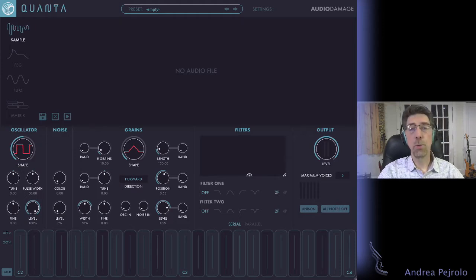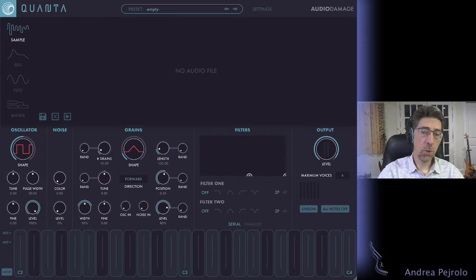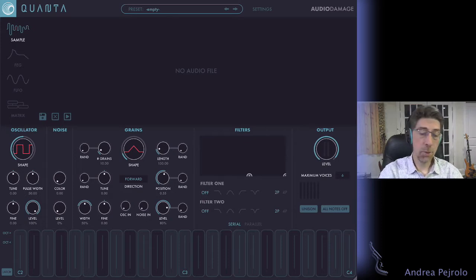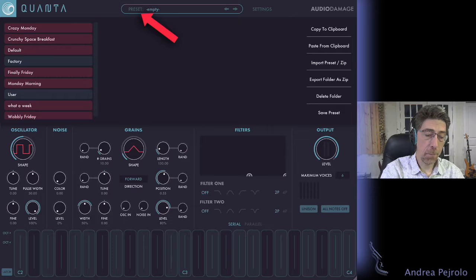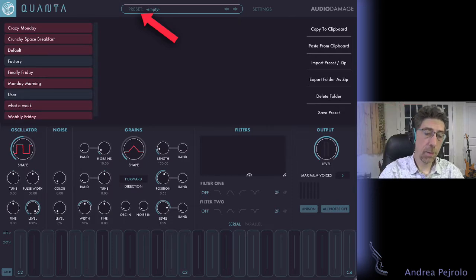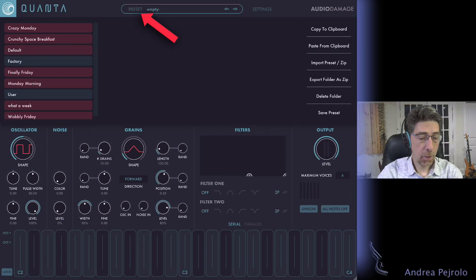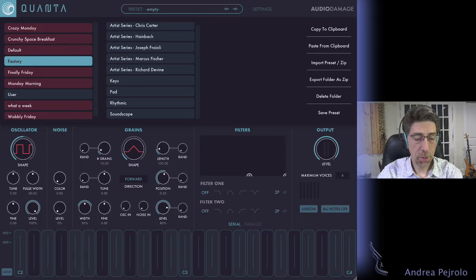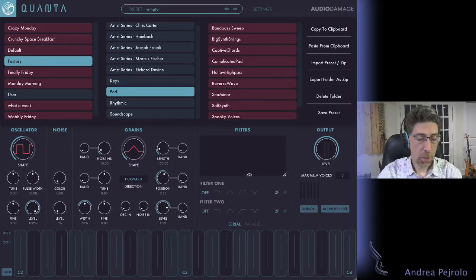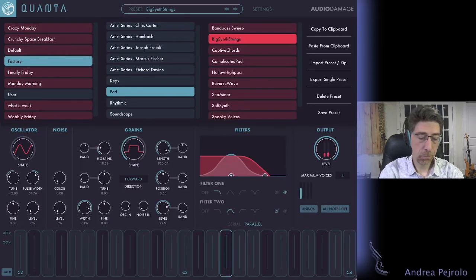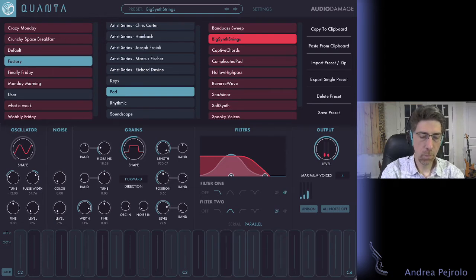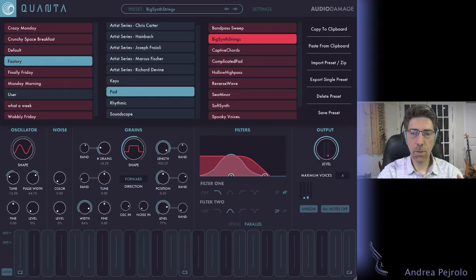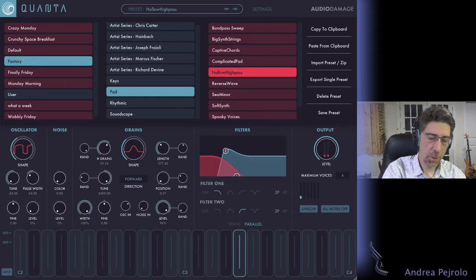The first thing I need to do is to import a new waveform. Of course, I can also look at some of the presets that are excellent. If I tap on the preset area at the top of the screen, I can navigate to the factory presets and I can preview some of the excellent presets that Quanta comes with. So I can look at some of the pads.